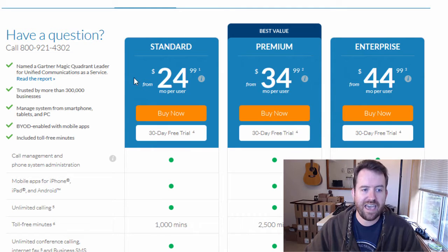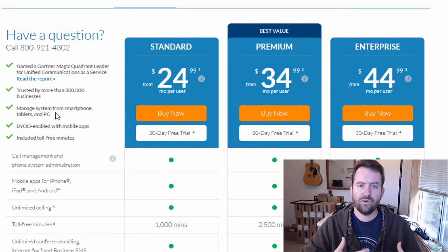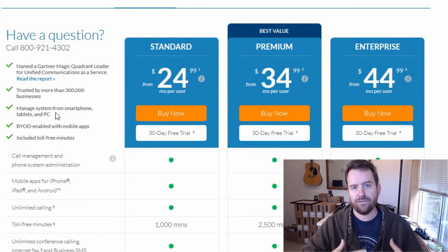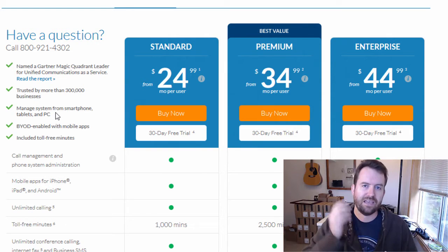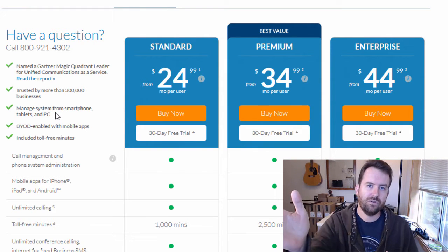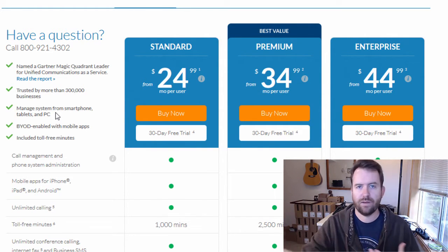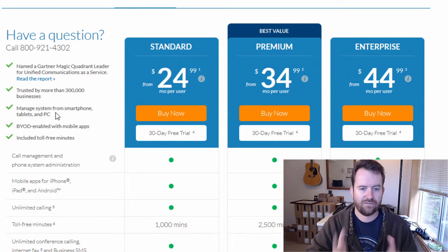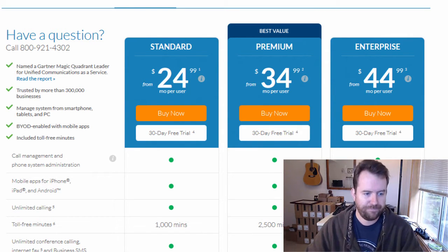So let's take a look at that — basically they send you all of your phones. You get the phones, you plug them in, they connect out to RingCentral, and you have some phone numbers with RingCentral. You can send and receive calls, and you have to configure the system yourself.